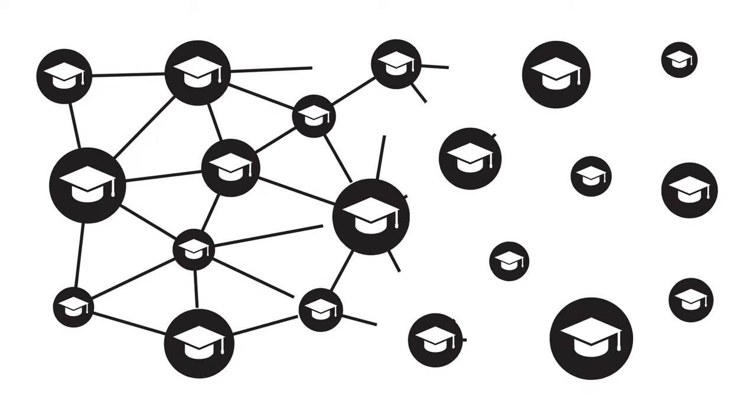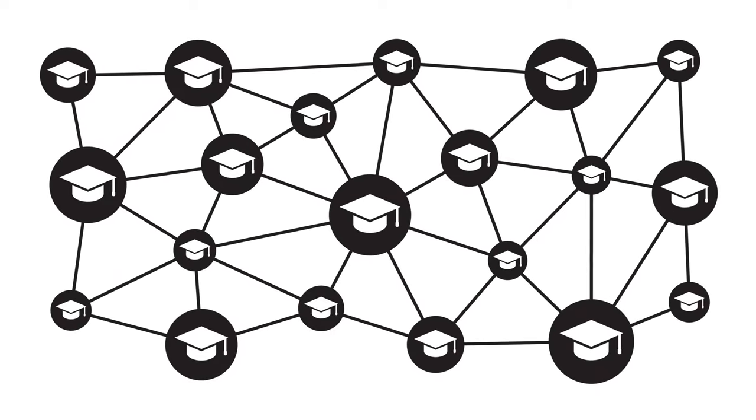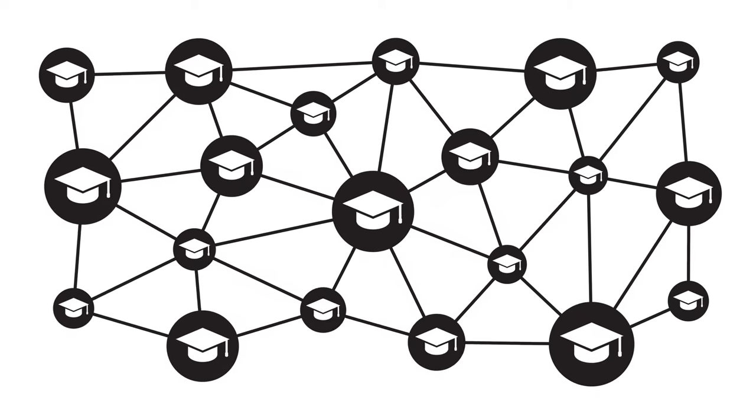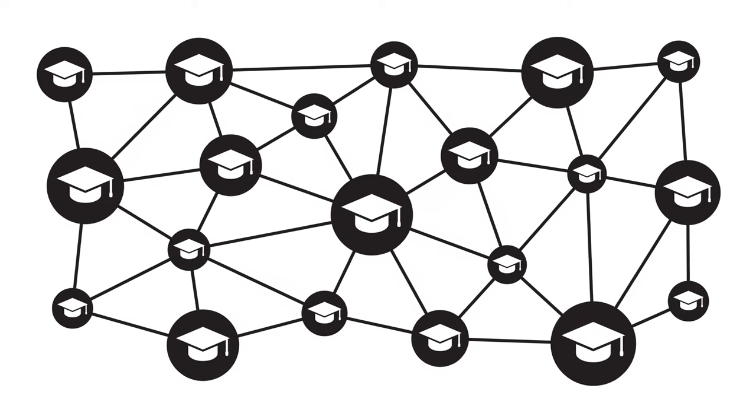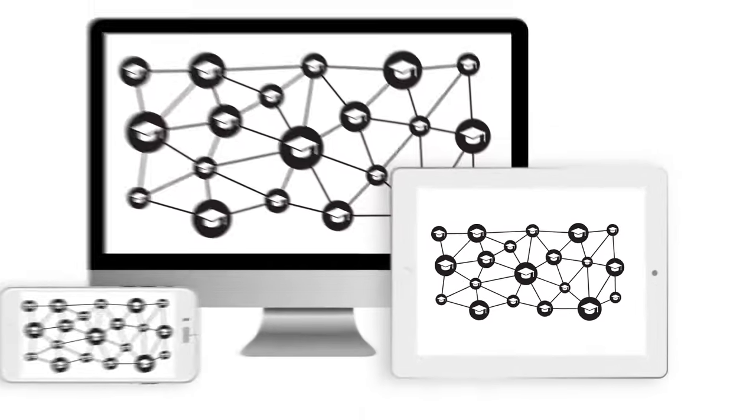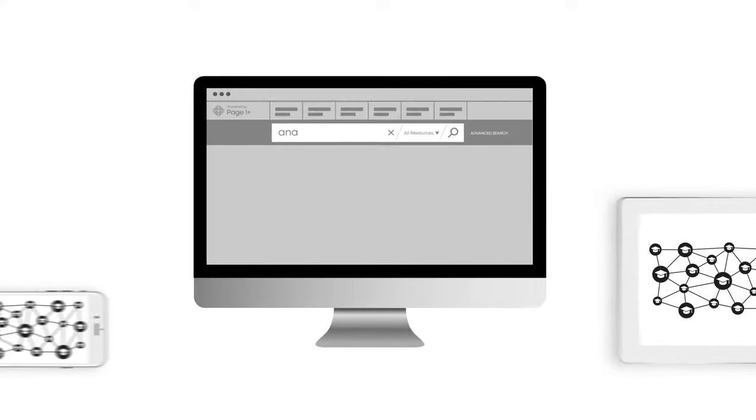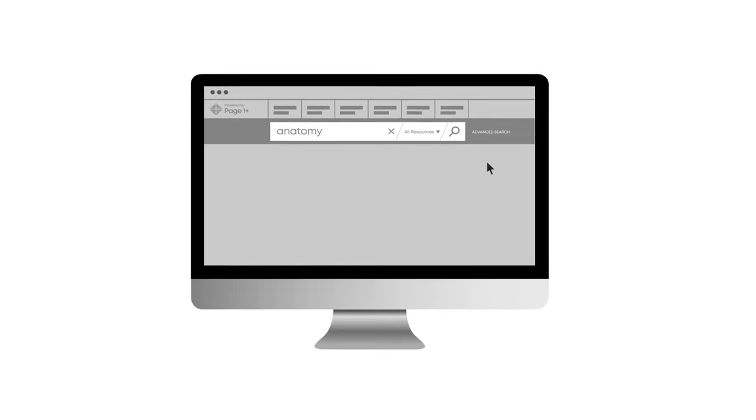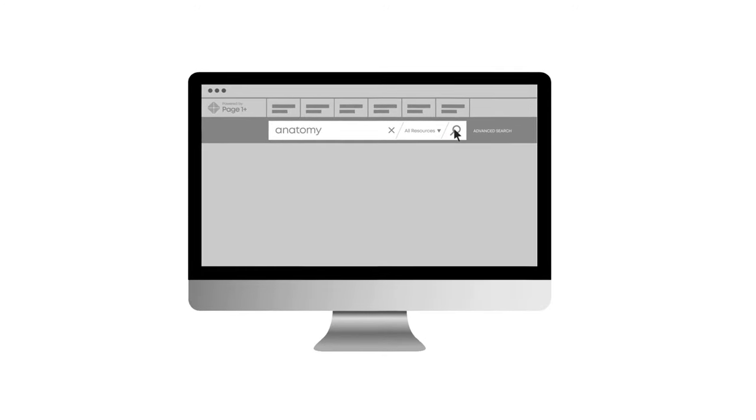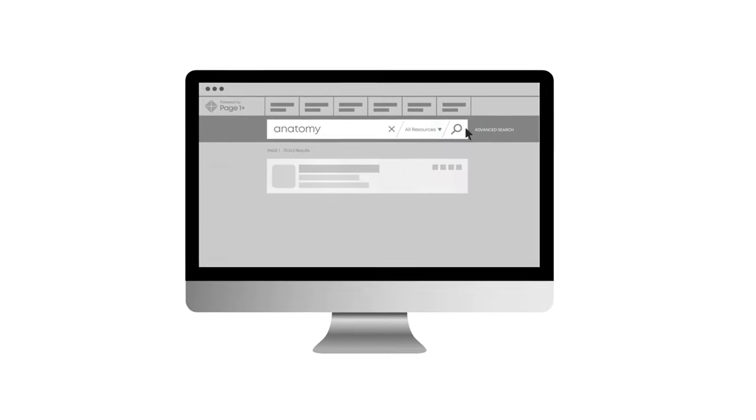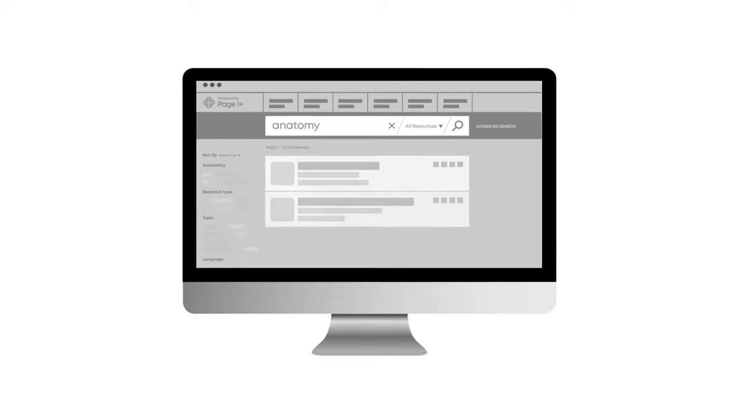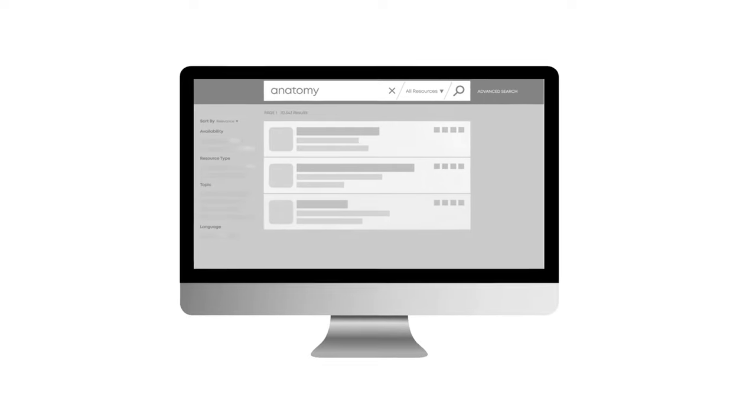With a robust network of academic research materials right at your fingertips, Page One Plus gives you seamless access to the most up-to-date resources you need to complete your research faster than ever before.